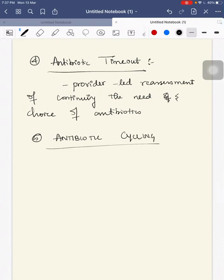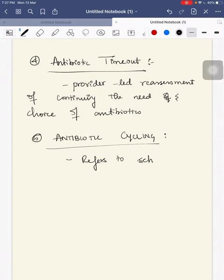Fifth is antibiotic cycling, which refers to a scheduled removal and substitution of a specific antimicrobial class, mainly based on culture sensitivity. For example, in a typhoid or enteric fever patient, after the febrile phase you switch to an oral drug that should be continued for at least seven days — that is a scheduled removal after seven days.